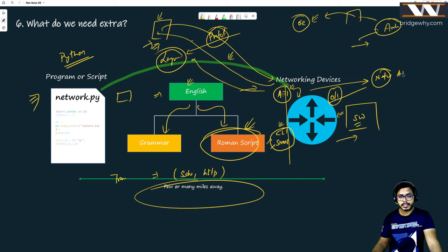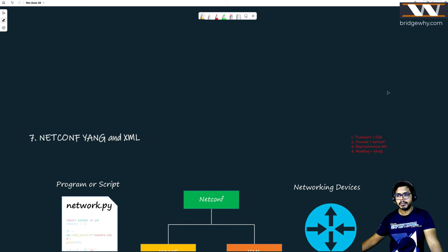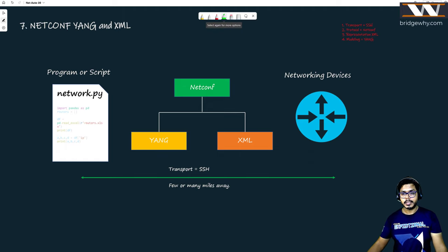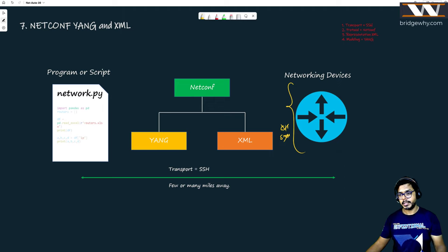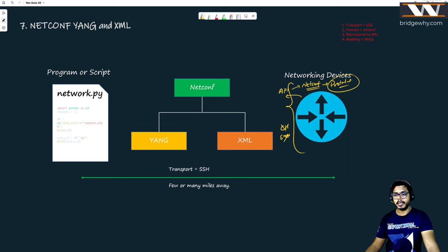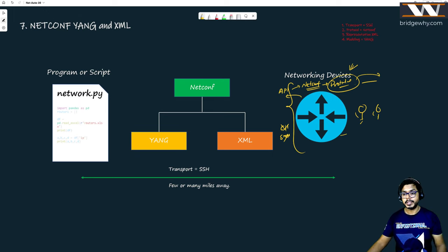Whatever sentence you are sending — for instance, 'Mr. Router, configure your interface with this IP address' — you cannot say it in plain English over this protocol. You represent that statement in a specific script, and that script should have some grammar. At the end of the day, we don't need CLI, we don't need SNMP. Cisco and others are opening another API called NETCONF.